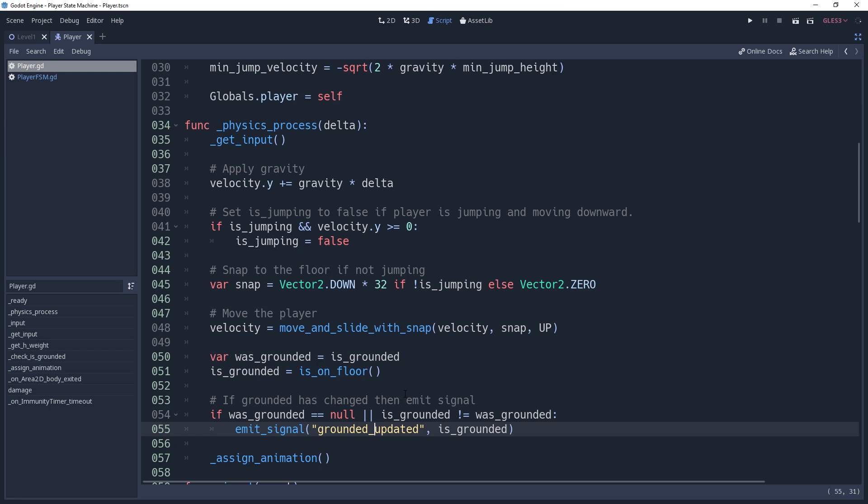We want the state machine to handle all of this rather than the player, so we're going to break everything down into smaller chunks that can be called independently. The code will remain the same for the most part, we're just going to section off what we already have.